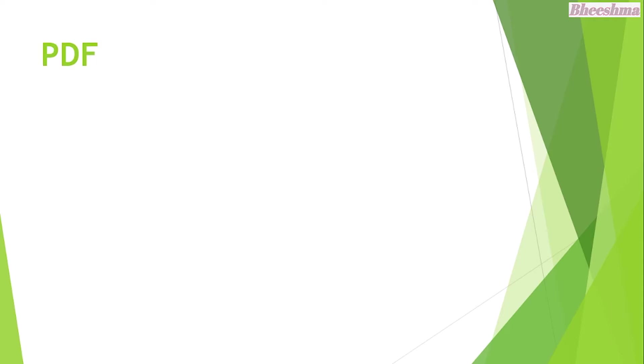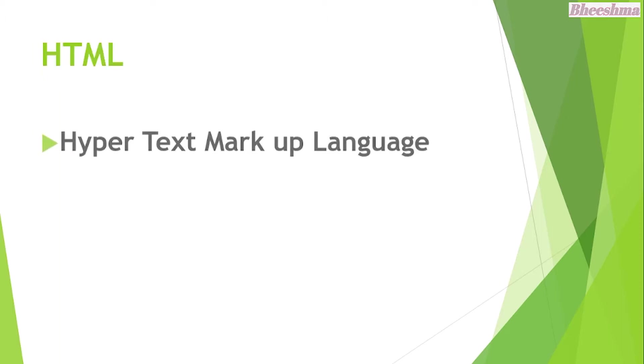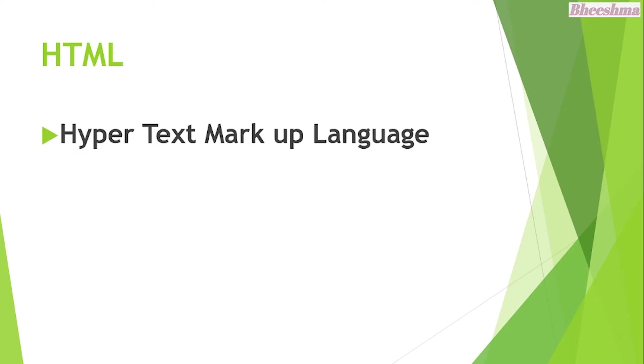PDF. The answer is Portable Document Format. HTML. The answer is Hypertext Markup Language.